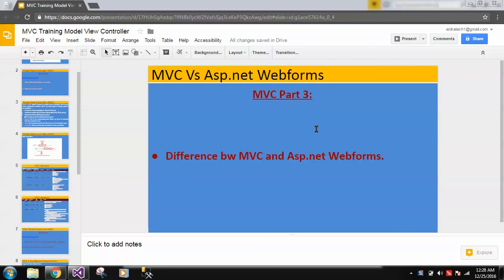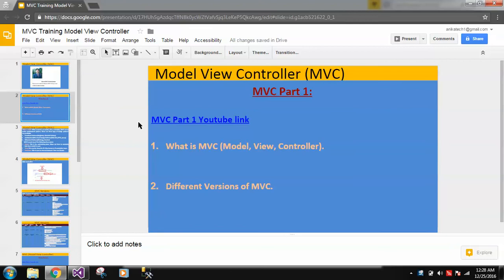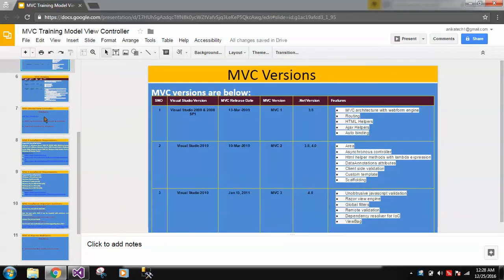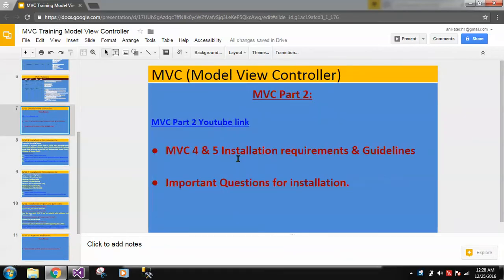Hi, hello, namaste. My name is Abhishek Patak. This is MVC part 3. Till now I have covered part 1 and part 2. In part 1 I covered two topics: first, what is MVC, and second, the different versions of MVC. In part 2 I covered MVC 4 and 5 installation requirements and guidelines.